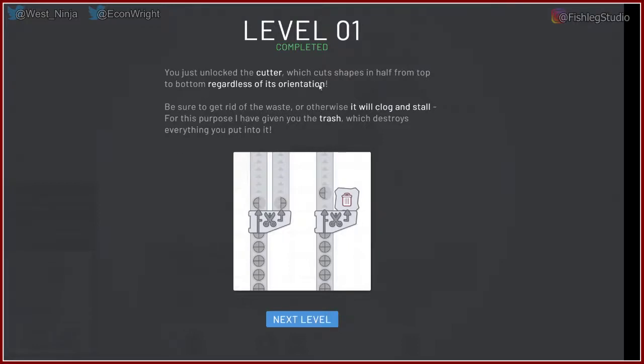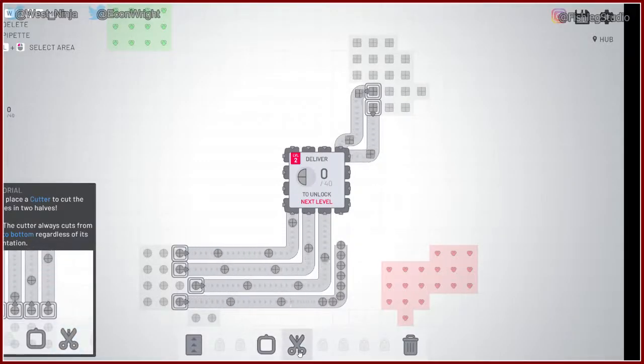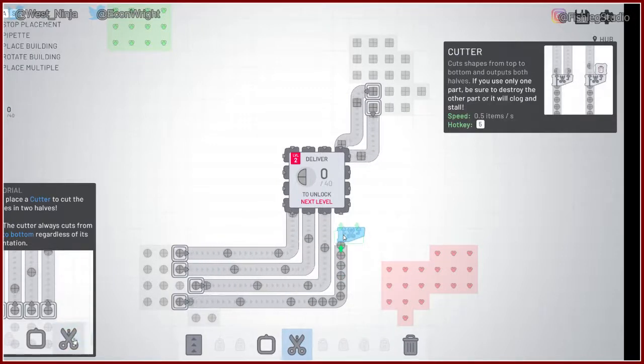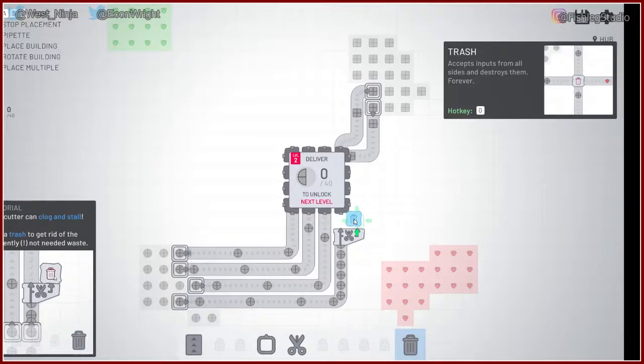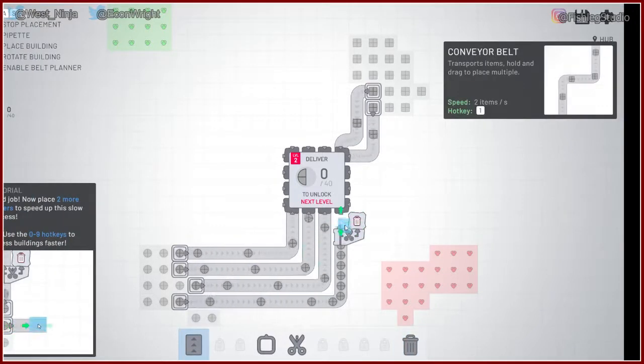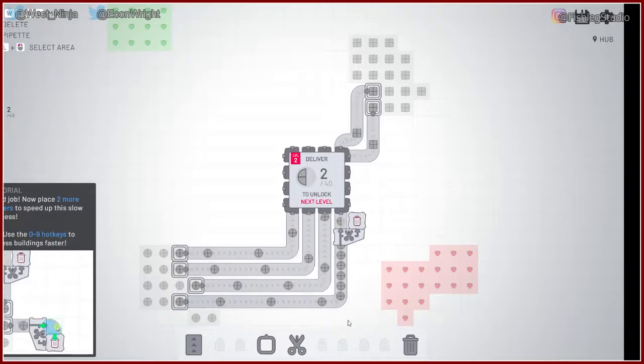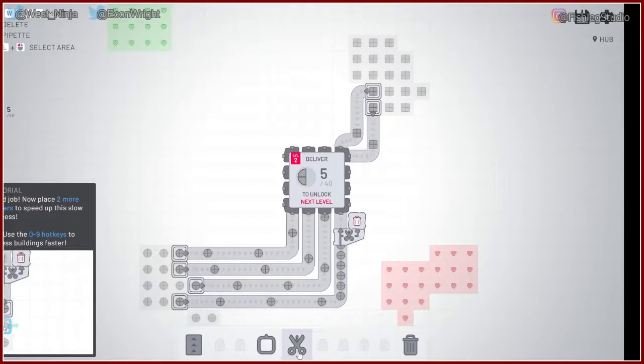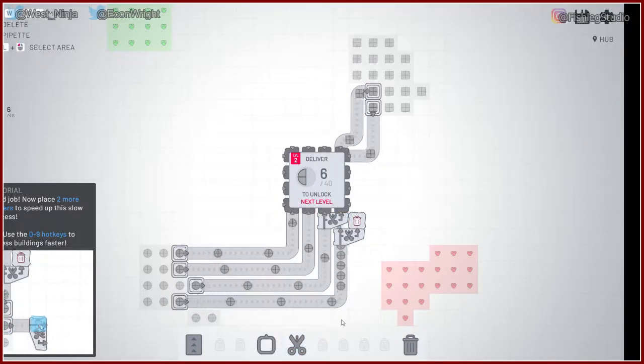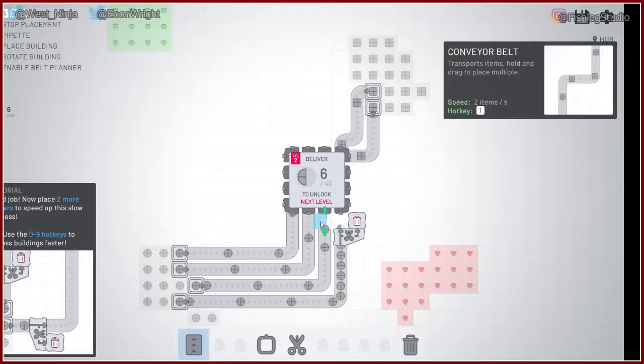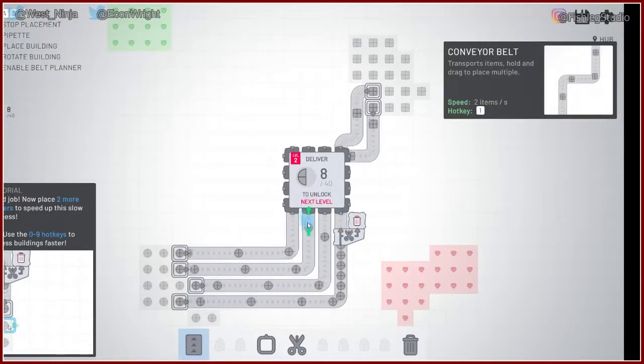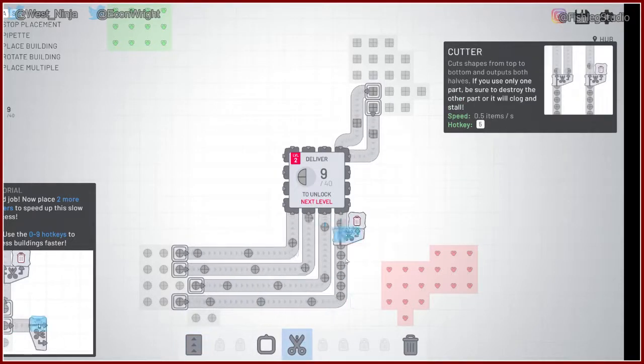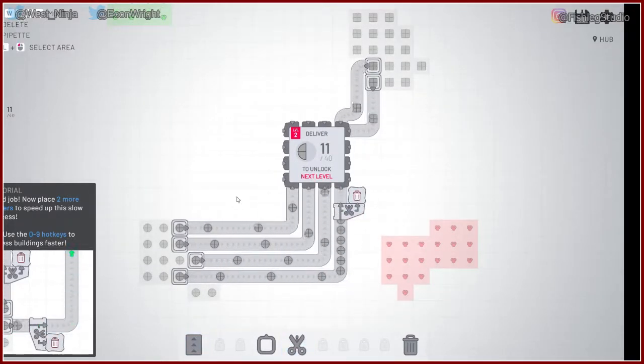You just unlocked the cutter. Cut shape from half to top bottom regardless of orientation. Be sure to be rid of waste. Otherwise, it will clog. Stay for this purpose. You will be given trash, which destroys everything. So, I'm looking for soicles. Okay.